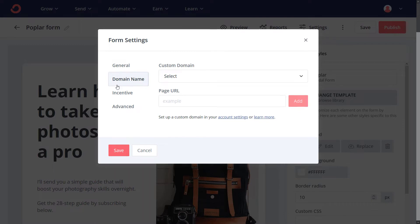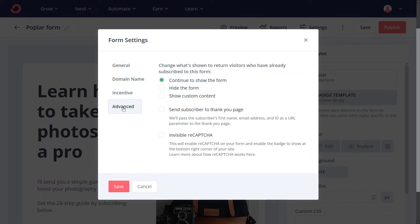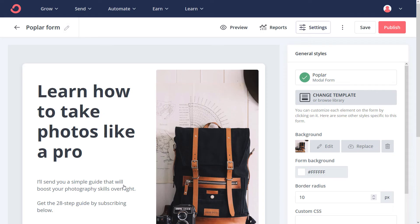Domain name I tend to leave pretty much the same. Under Advanced, you can choose to hide the form if a subscriber is already on your website, or you can show some custom content — I would say just hide the form if you want to. And if you want to protect against spam, enable your invisible reCAPTCHA. I'm going to save that.